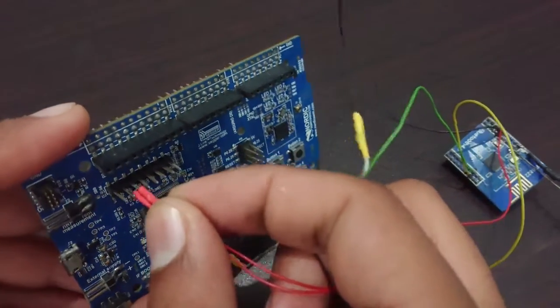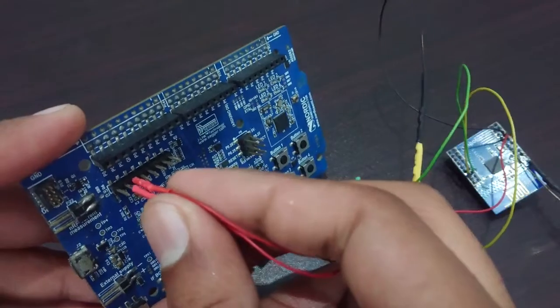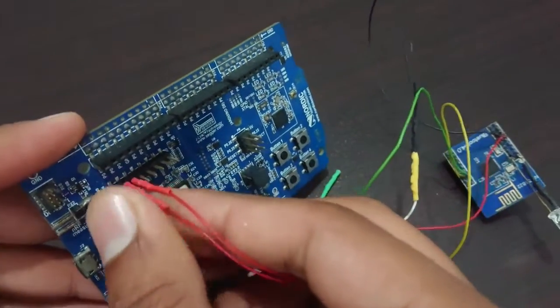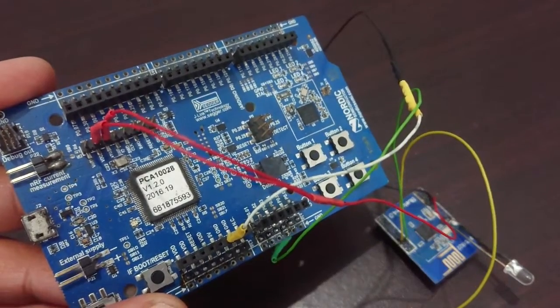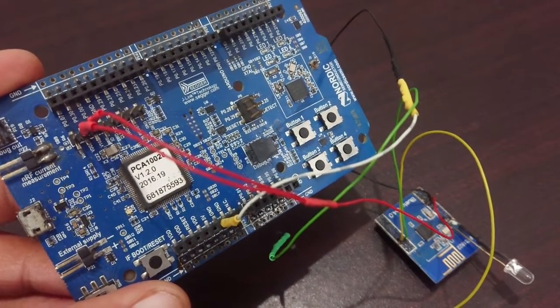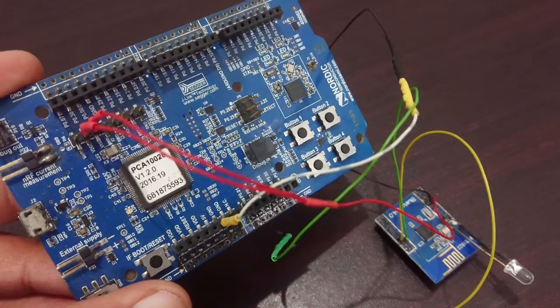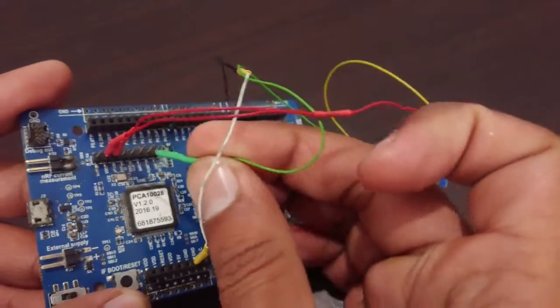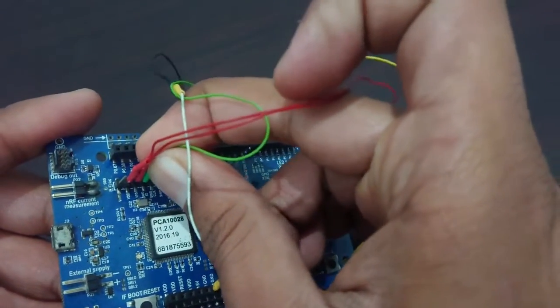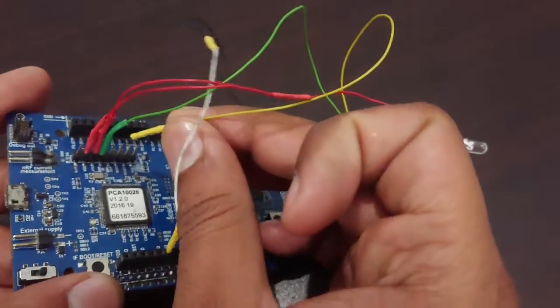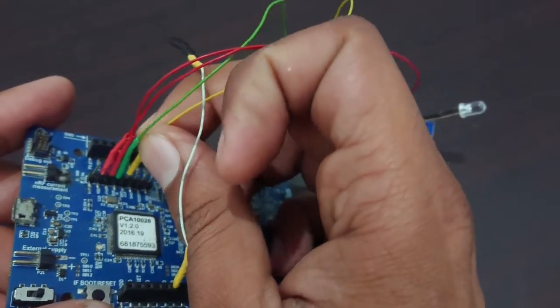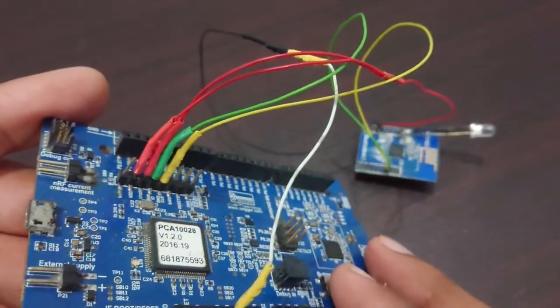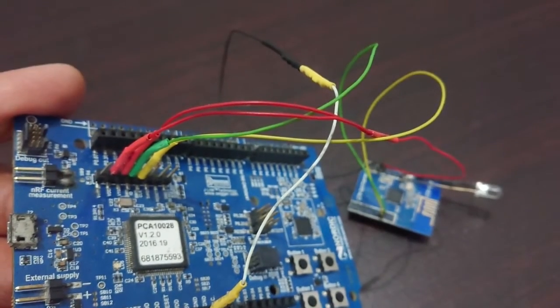This one, and the other one will be connected to the VDD pin as you can see. VTG and VDD pin. And then we will connect this pin to SWDIO and this pin will be connected to SWD clock. Now you can see them clearly.